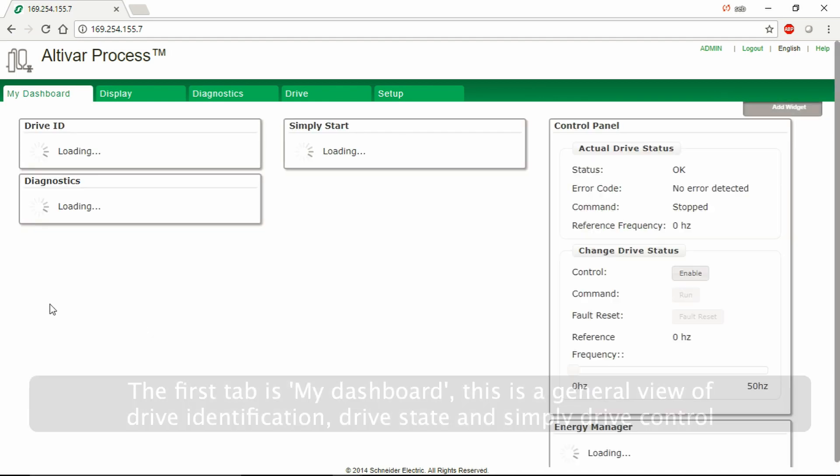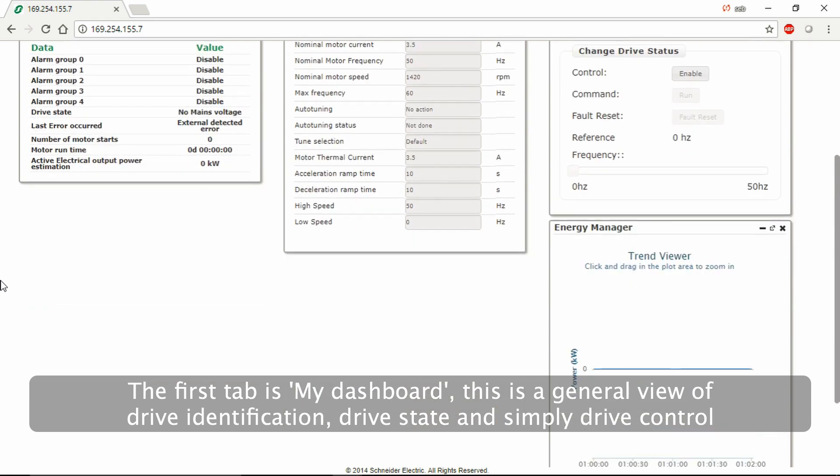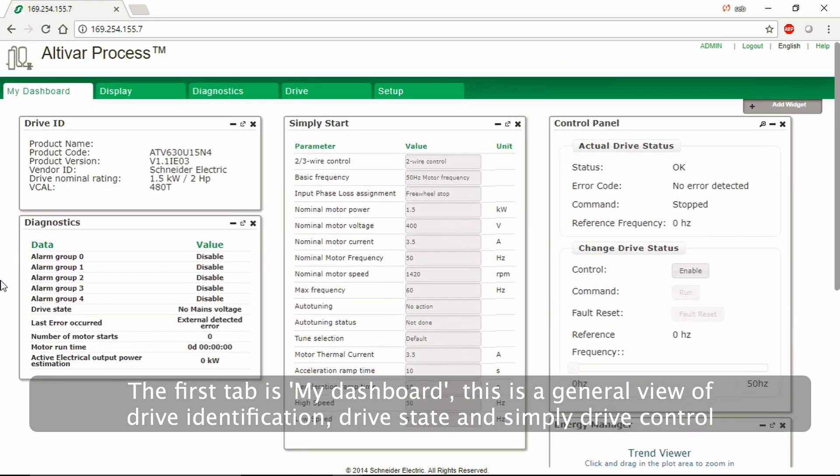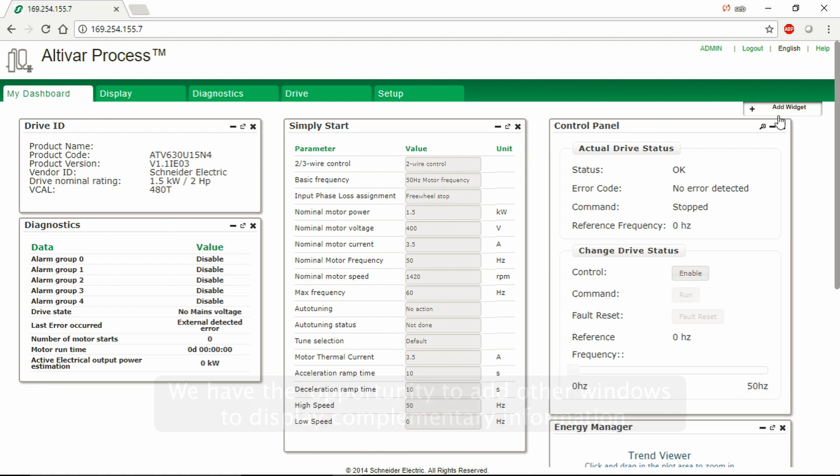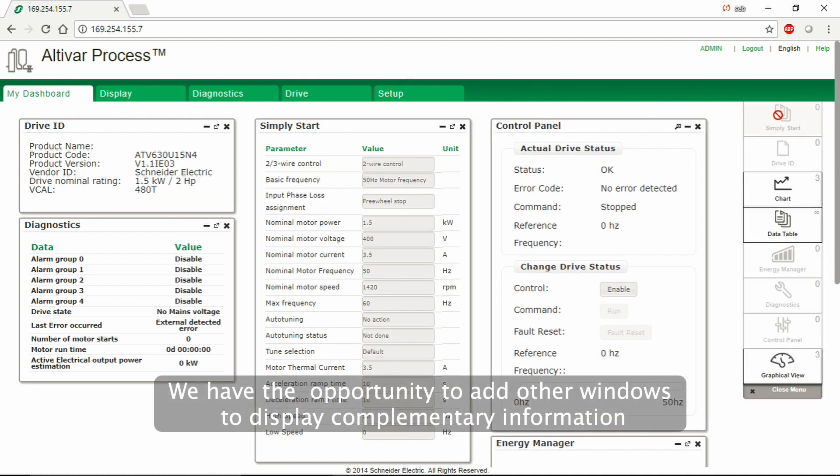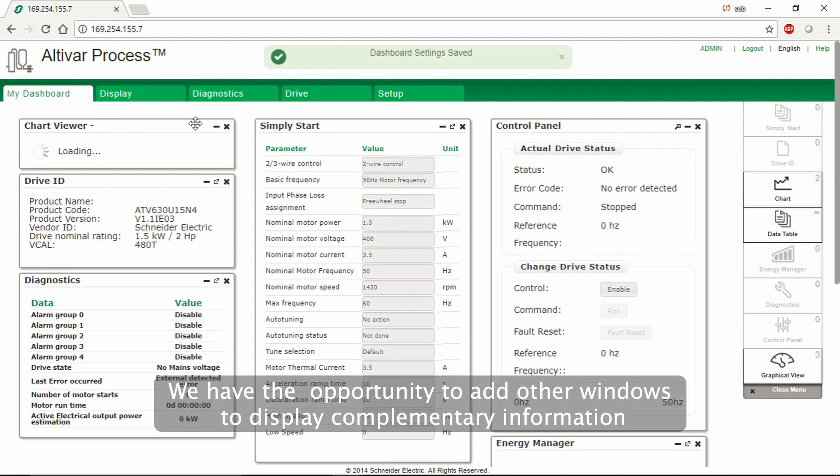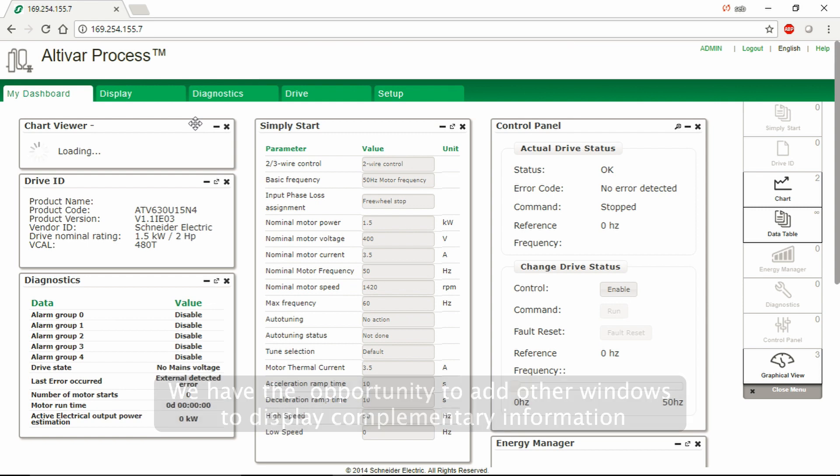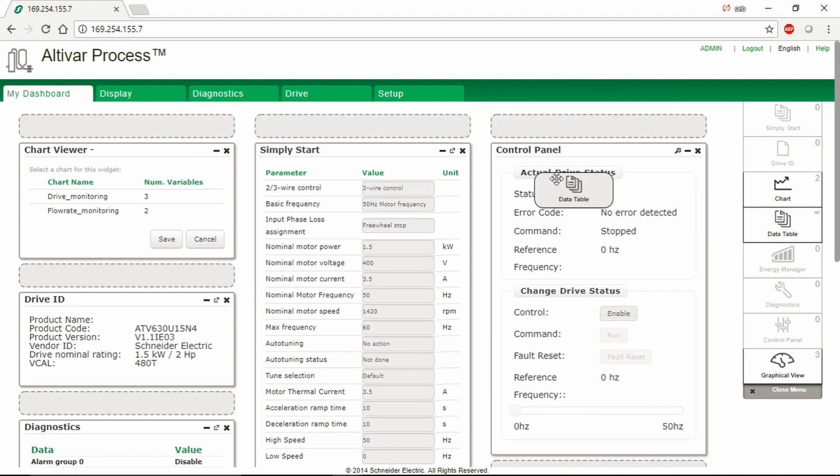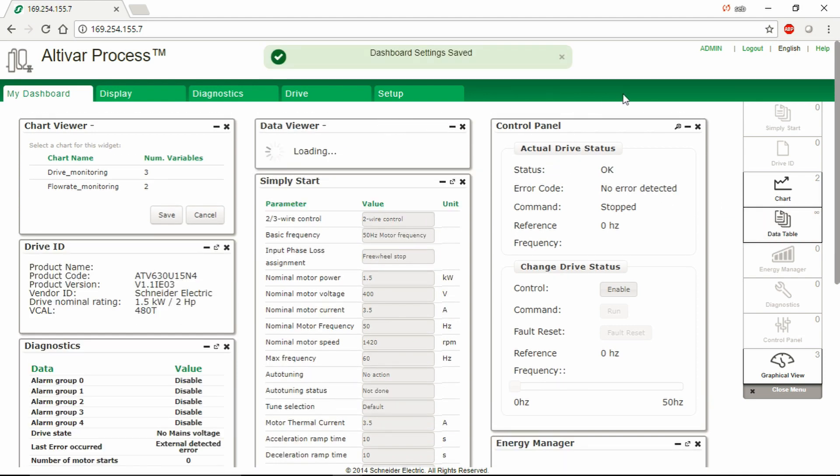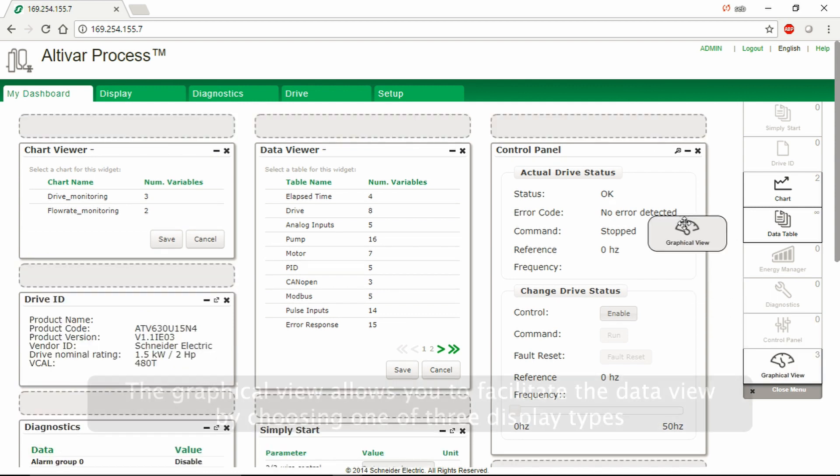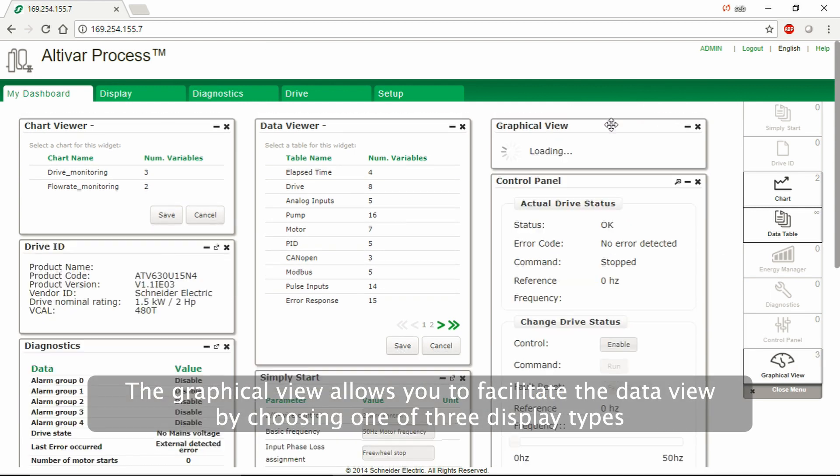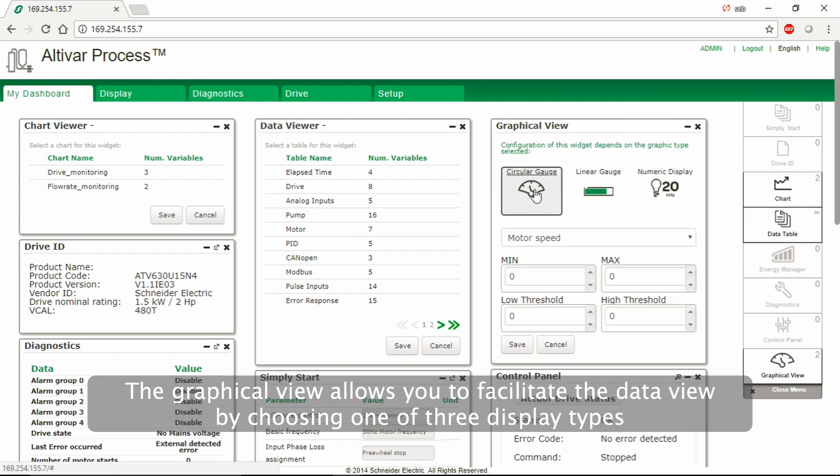The first tab is My Dashboard. This is a general view of drive identification, drive state, and simply drive control. We have the opportunity to add other windows to display complementary information. The graphical view allows you to facilitate the data view by choosing one of three display types.